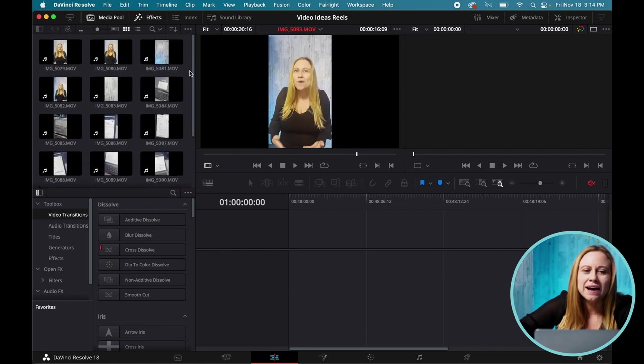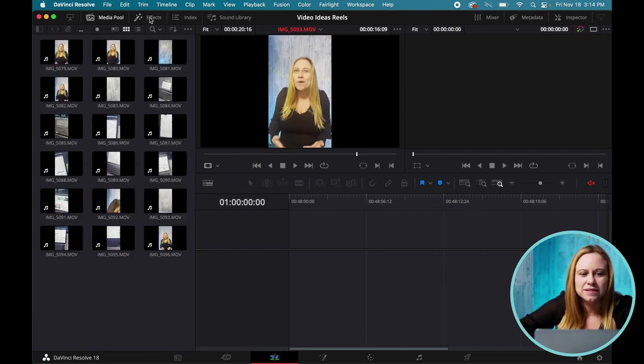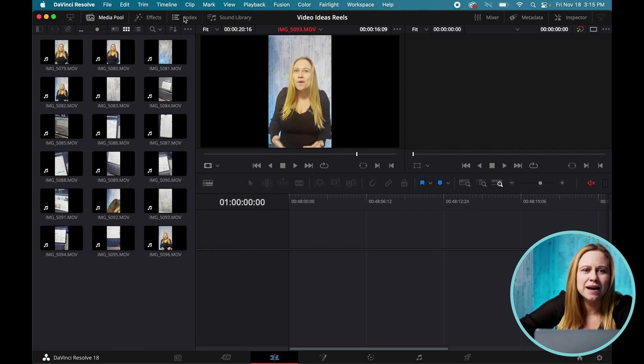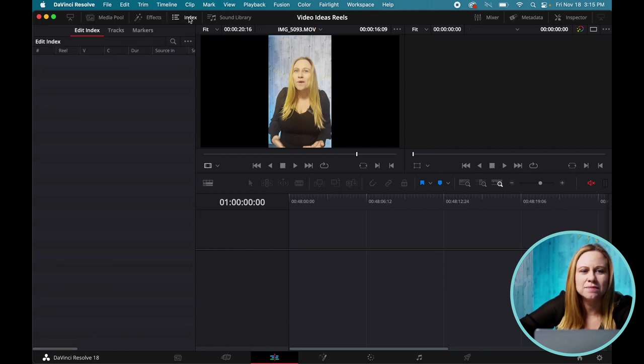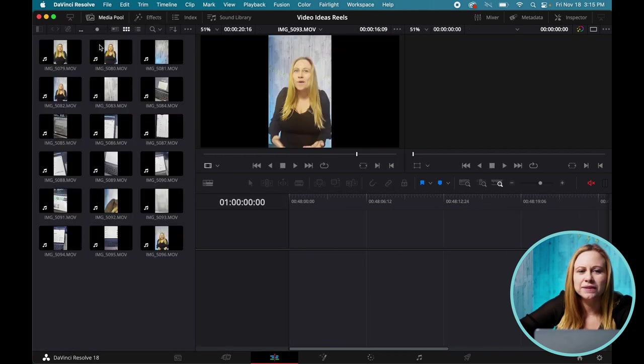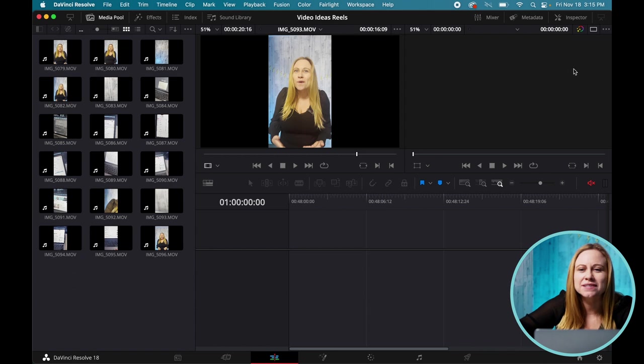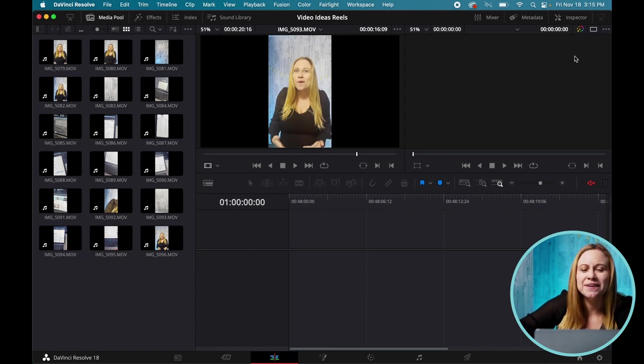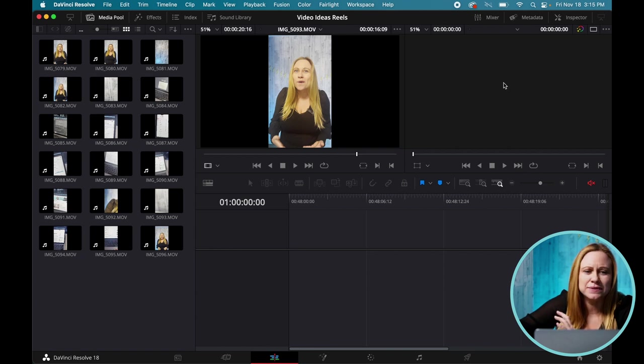So once you have your video files in, I'm just going to close the tabs I don't need. So to close tabs, you just select the tabs and click on them again. All we really need is our media pool, and they're going to have your timeline here. This is where you're going to put all your videos. This is your preview window, and then this is your timeline preview window. It's all going to make sense as we start to do this.